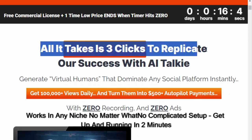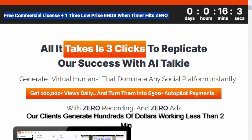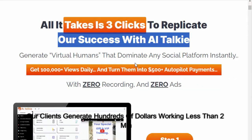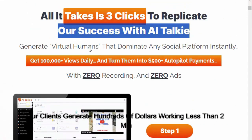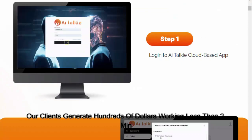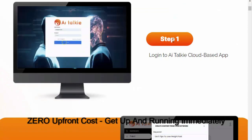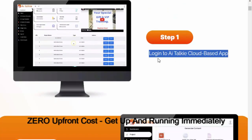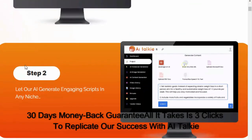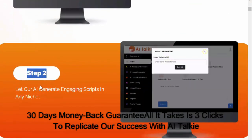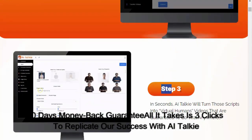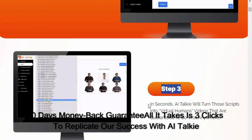Works in any niche no matter what. No complicated setup - get up and running in two minutes. Our clients generate hundreds of dollars working less than two minutes. Zero upfront cost, 30 days money back guarantee.